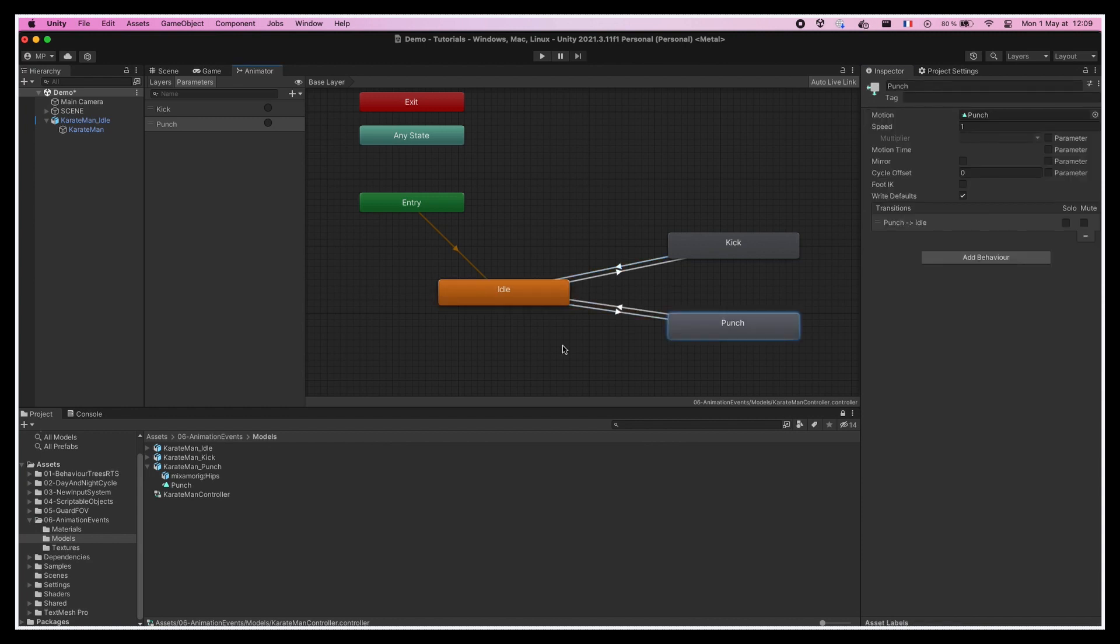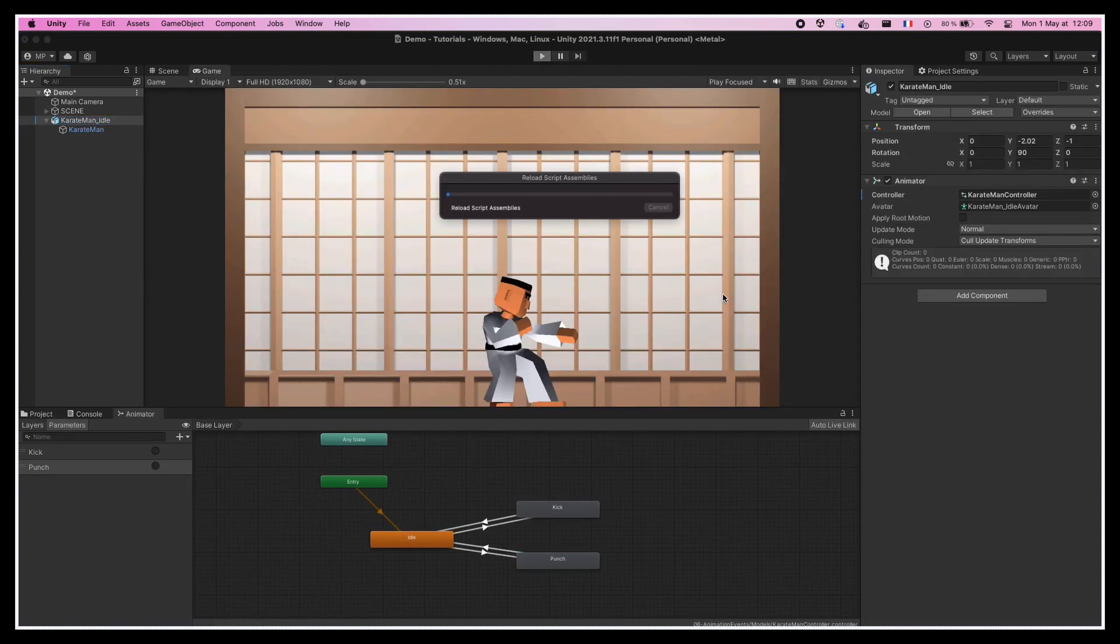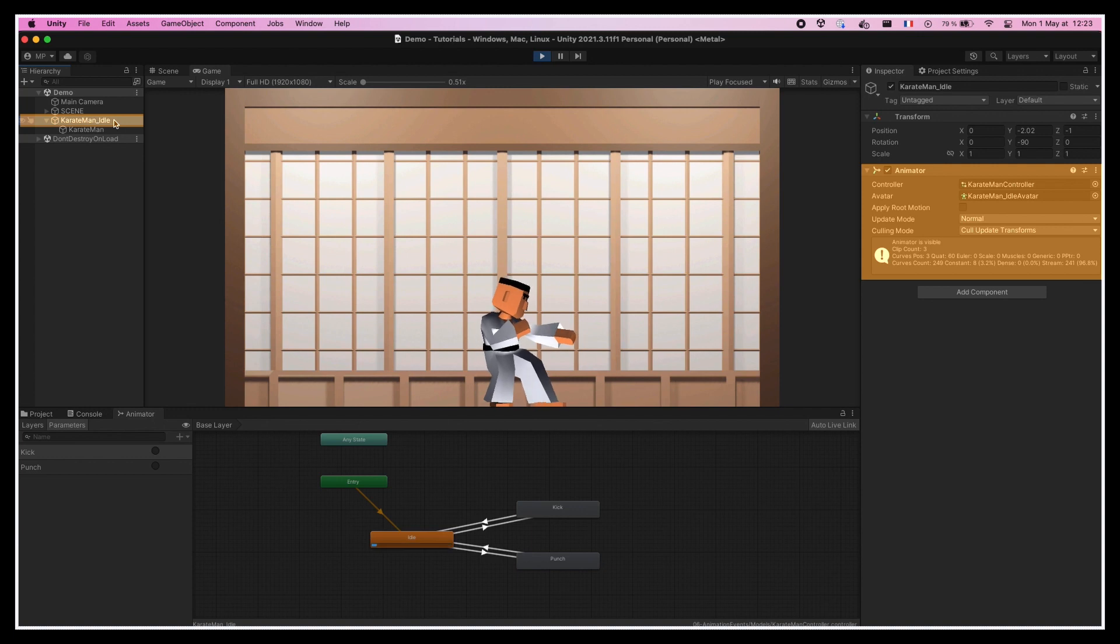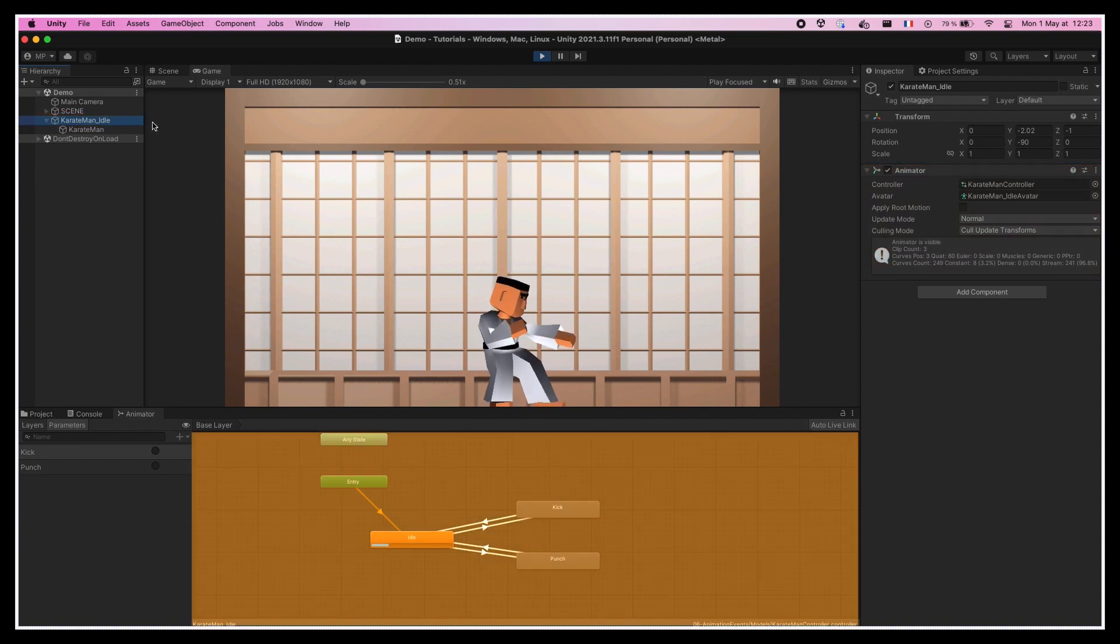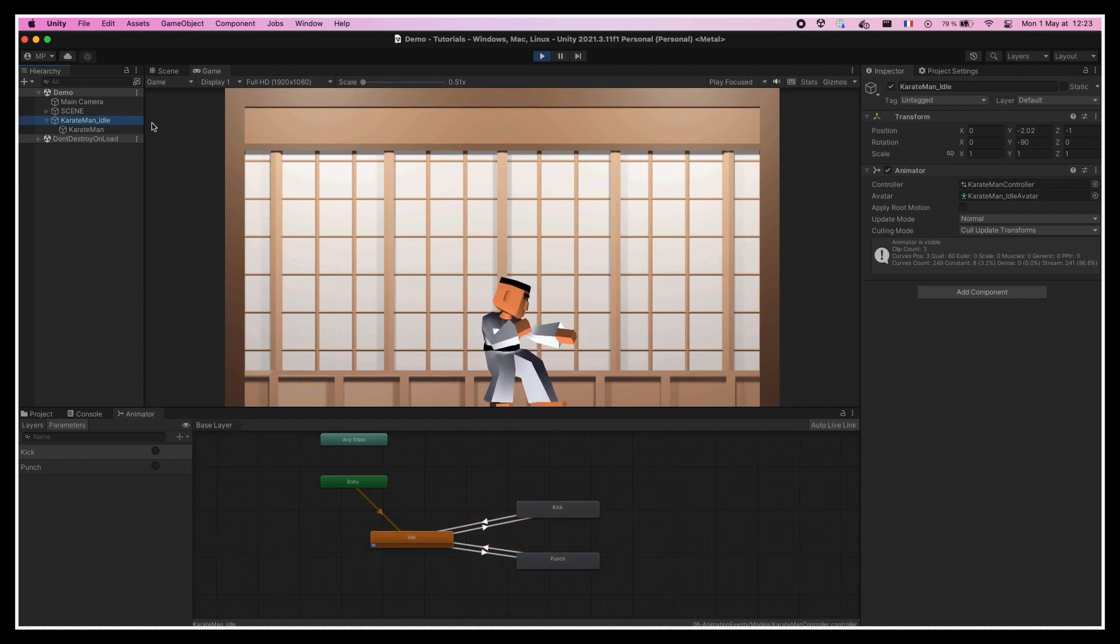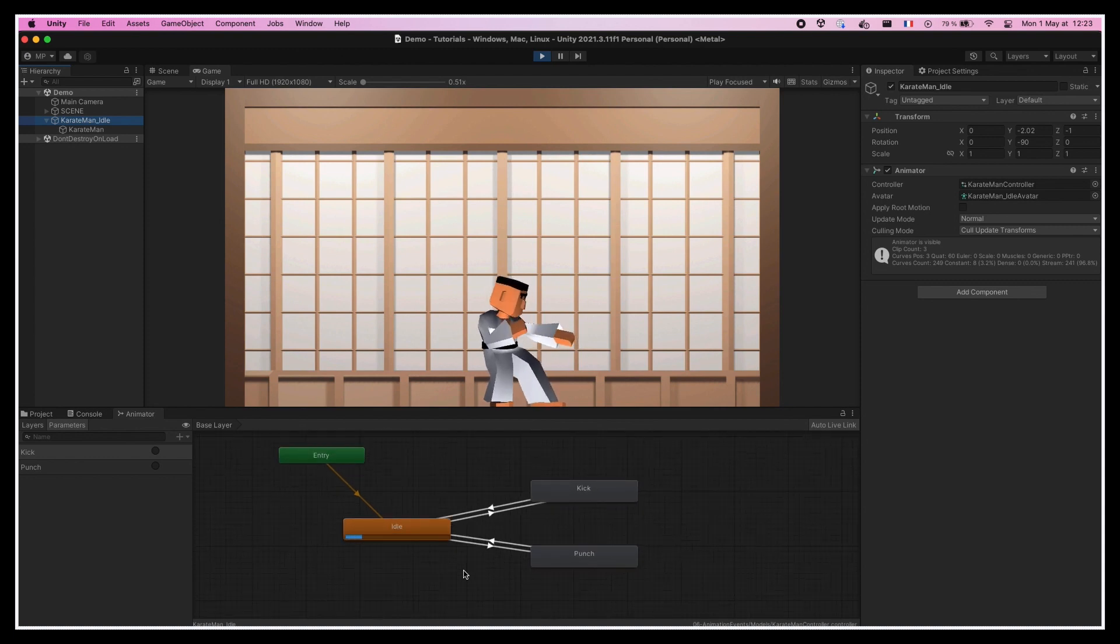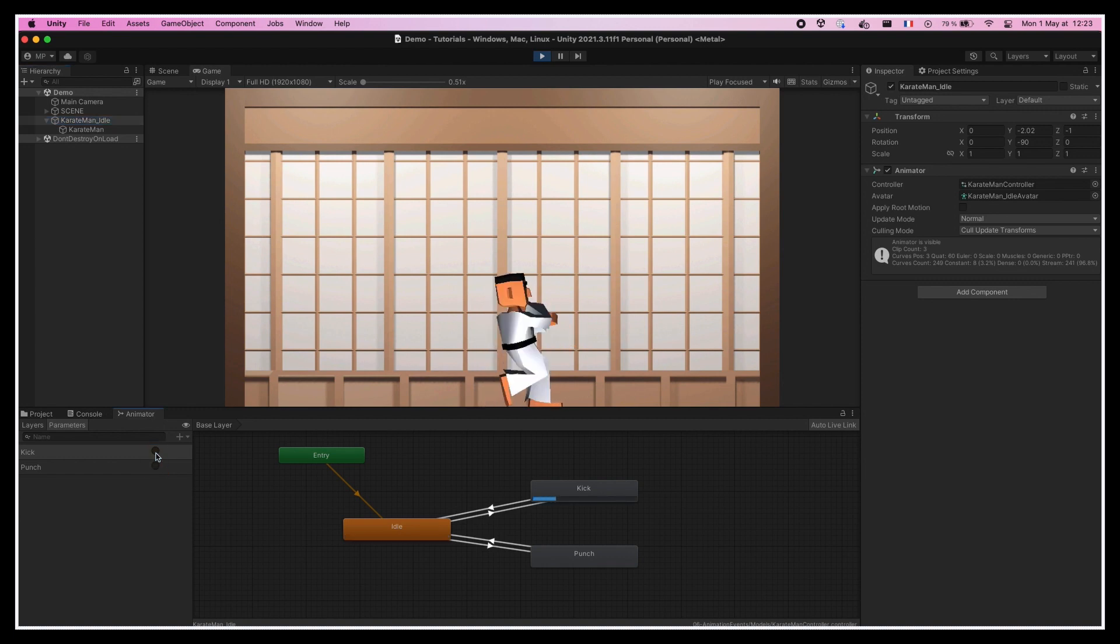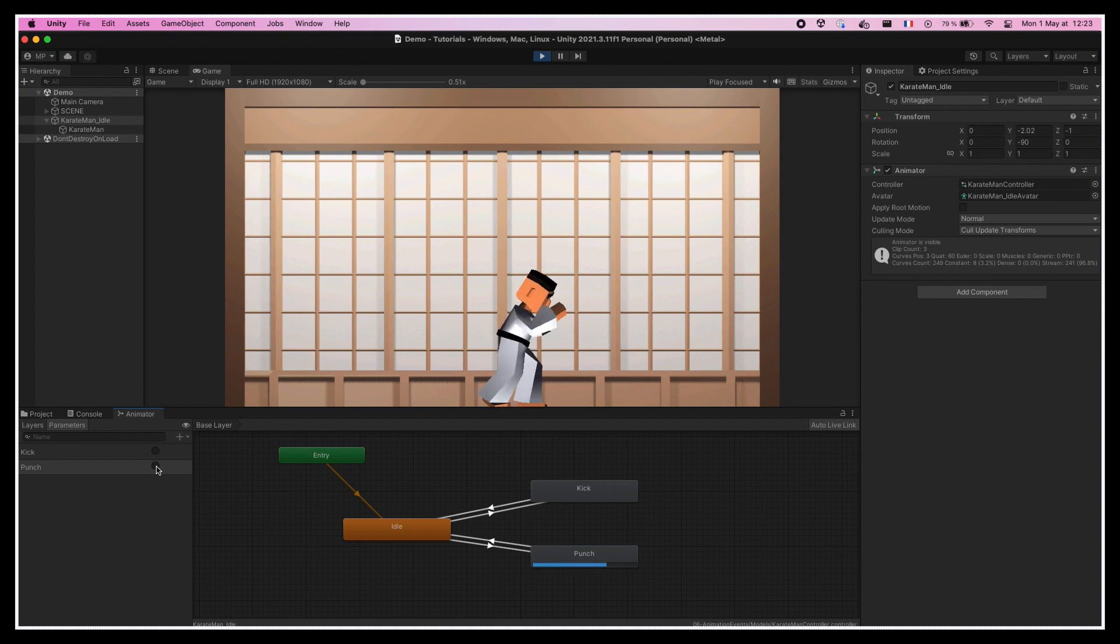We can already test what all of this looks like by running our game, selecting our character model, be sure to select the game object that has the animator component on it, and by looking at our animator editor. You see that for now, the character is indeed using its idle animation in an endless loop. But if we go and click on these little circles next to our punch or kick trigger variables, then the state transition activates and the character runs its punch and kick animations once before returning to idle.